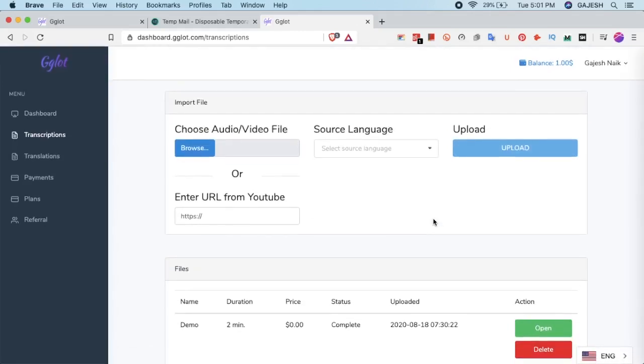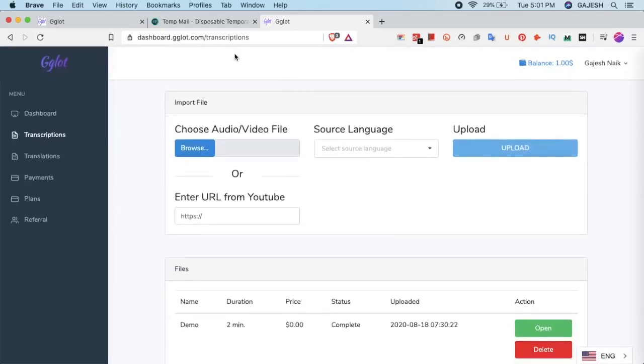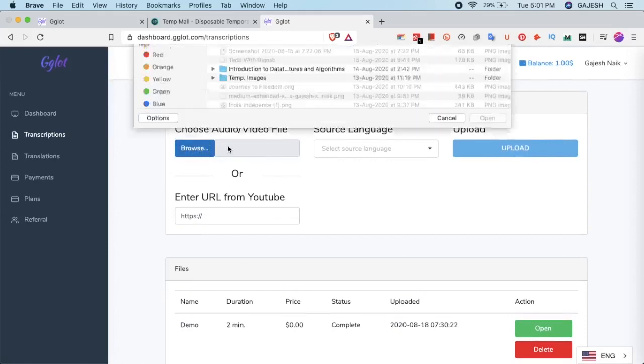We have now successfully created the Gglot account. Now click on browse and select your audio file.